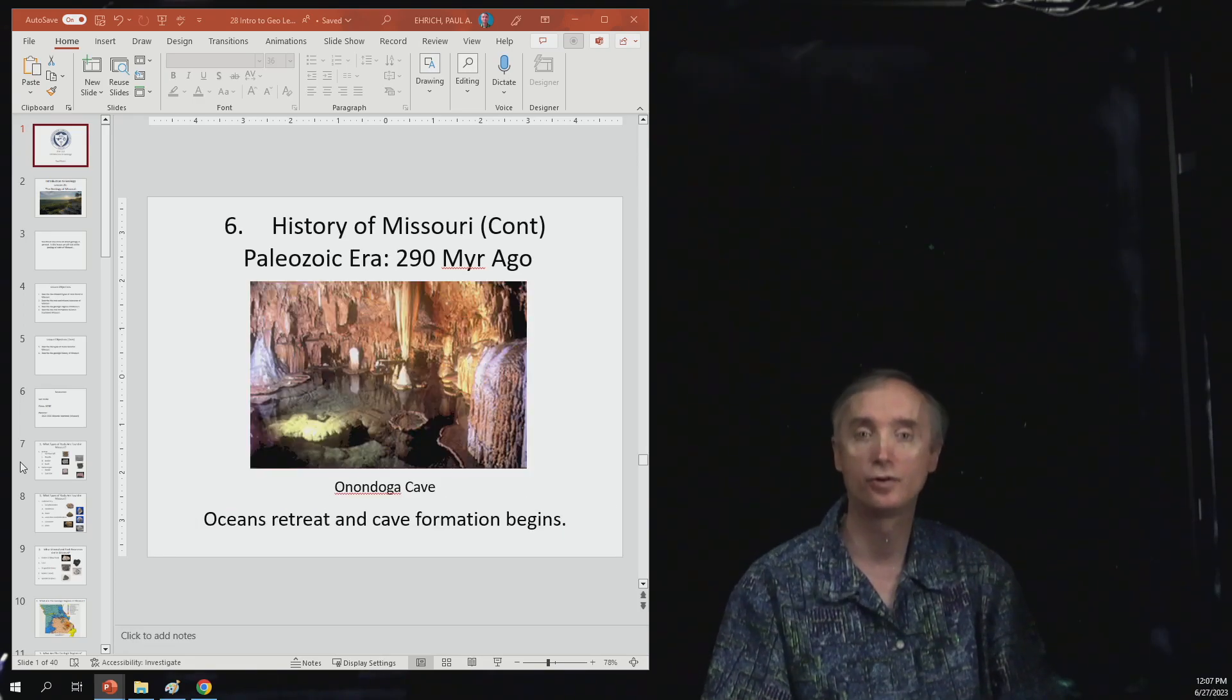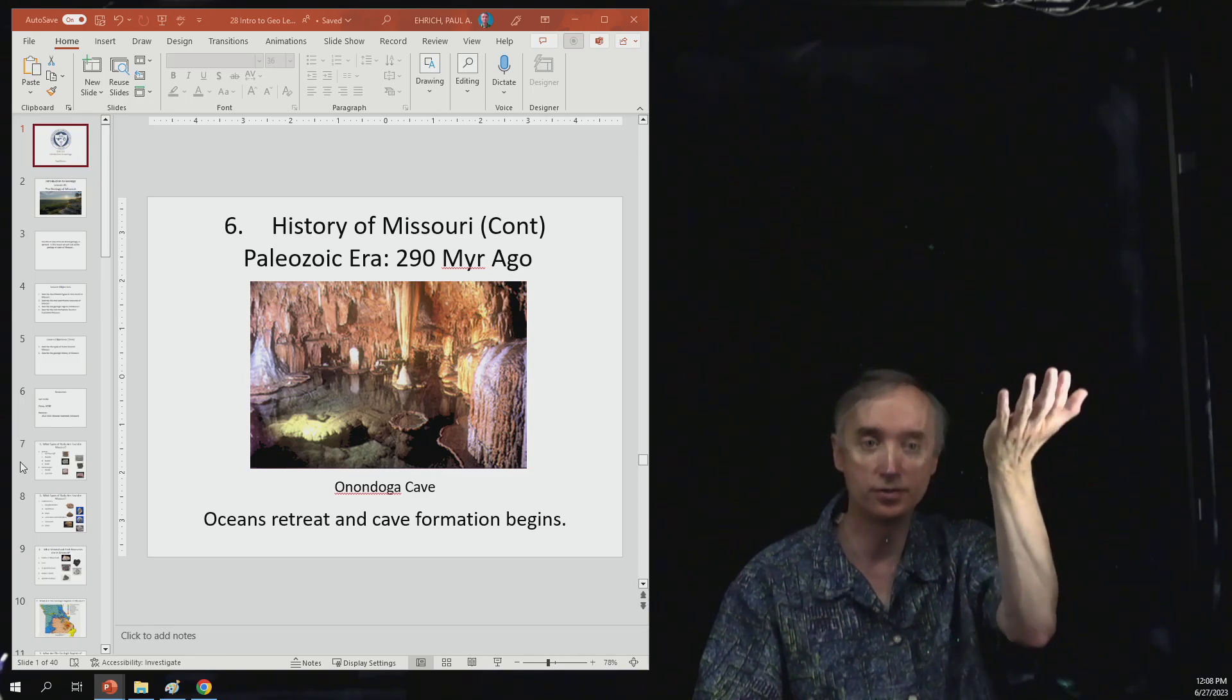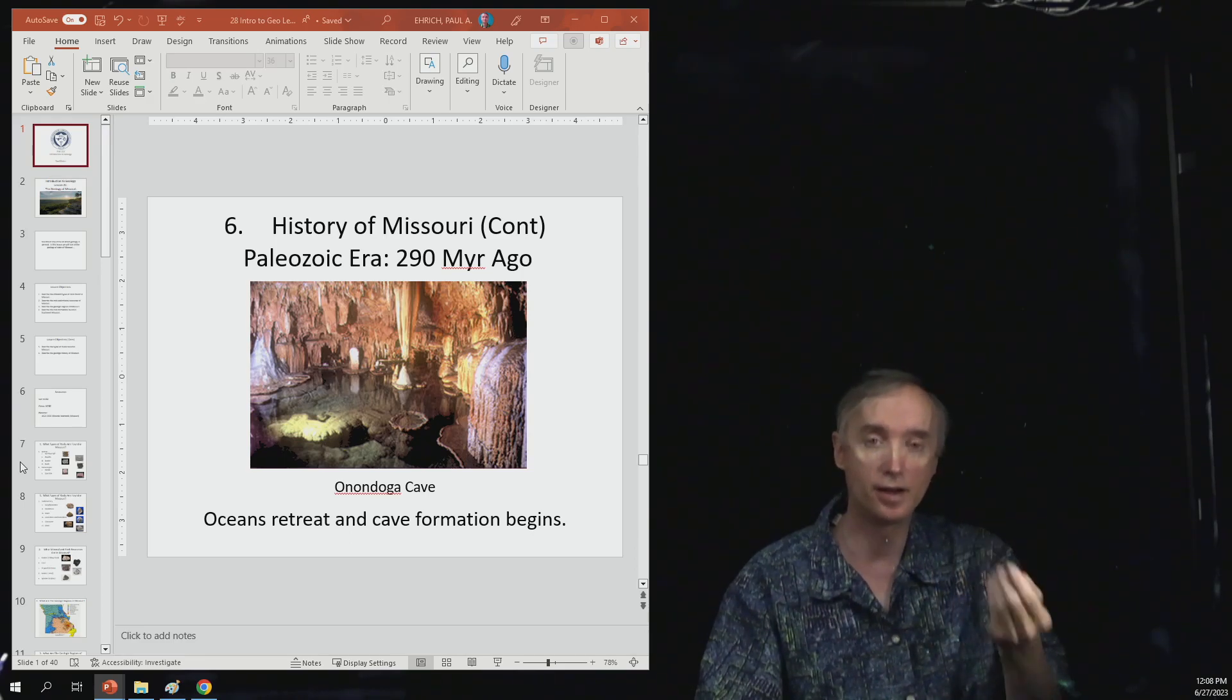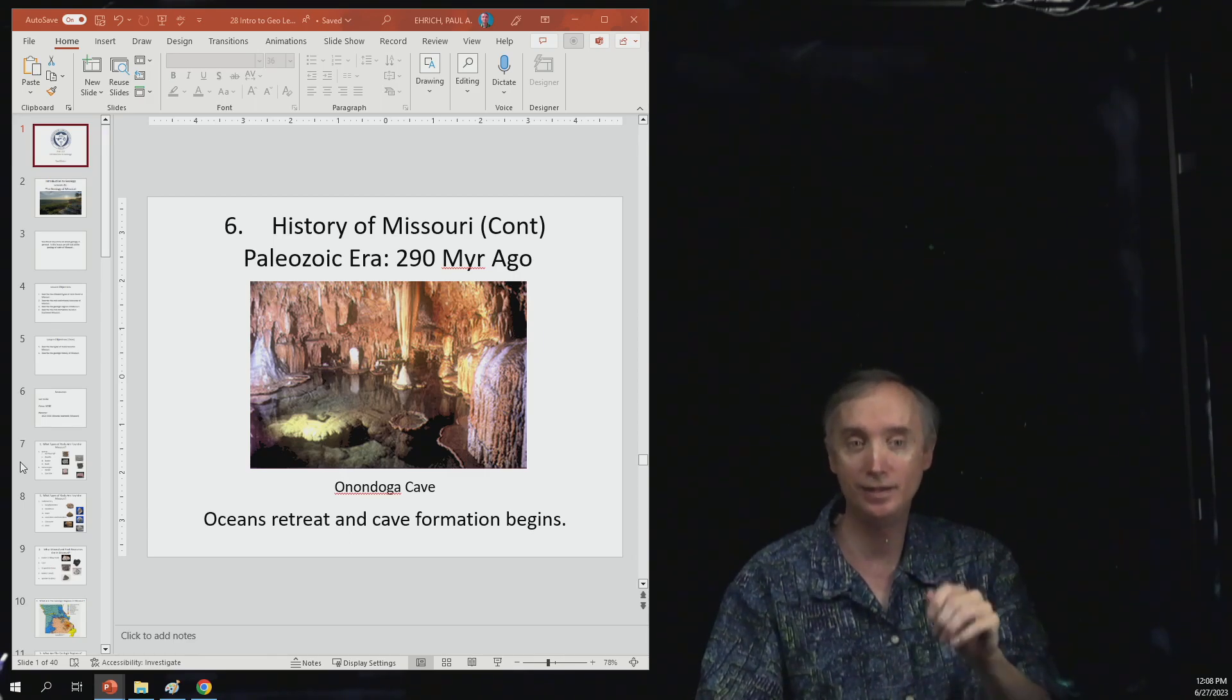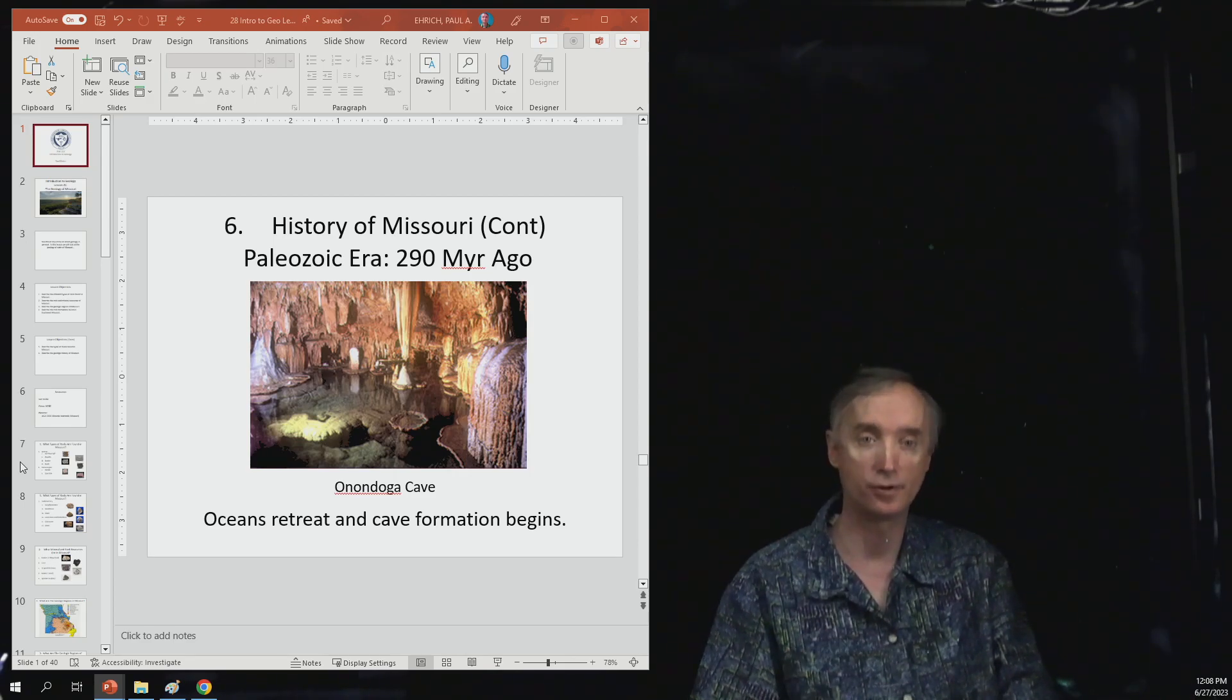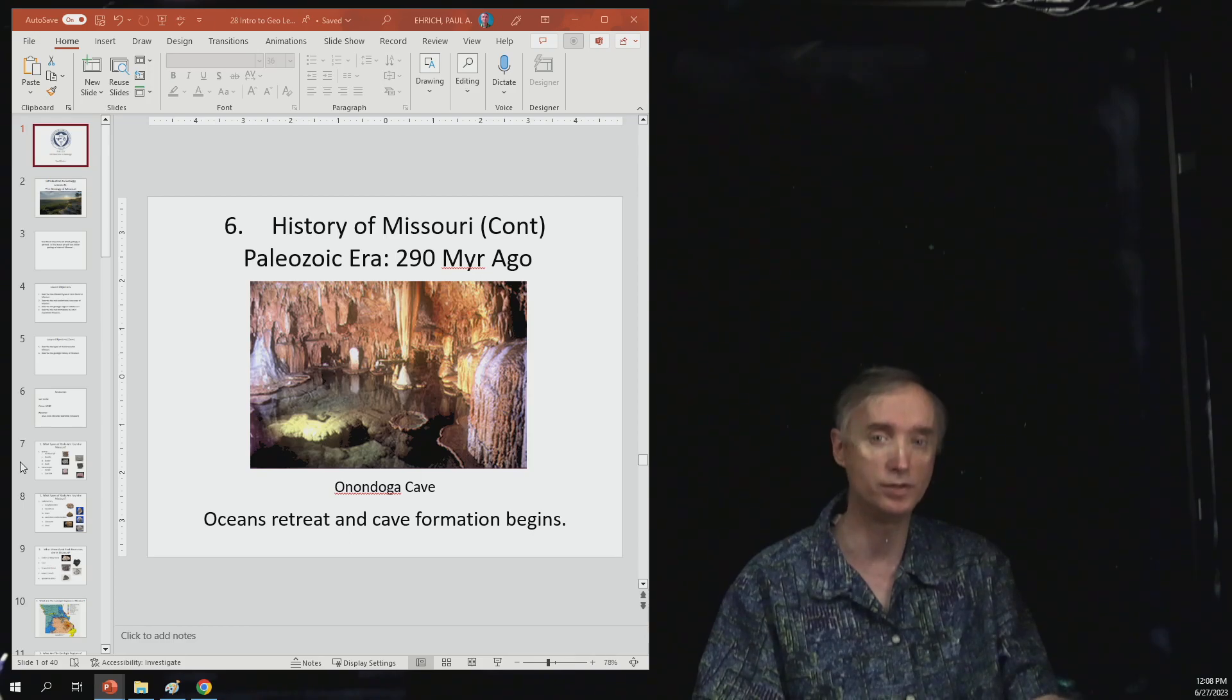Now we're going to fast forward to 290 million years ago. The oceans retreat. And once the oceans start to retreat, then the groundwater level starts to establish itself in the limestone, and then the limestone begins to be dissolved away to form caves. And then as the water level drops even further, then calcium carbonate goes back into the caves and it starts making stalactites and stalagmites and flowstone and so forth. So here is an example of a cave system that we have here in Missouri. So I think that Missouri is like the second as far as caves are concerned. I think only Kentucky or Tennessee has more caves than what we do.